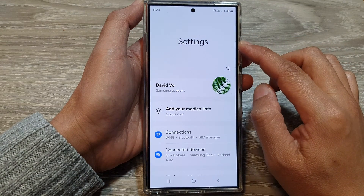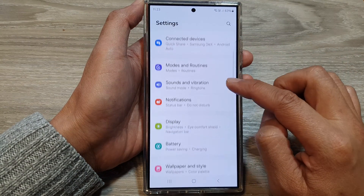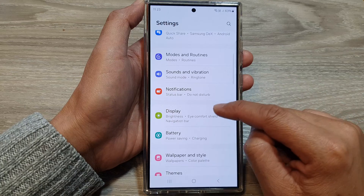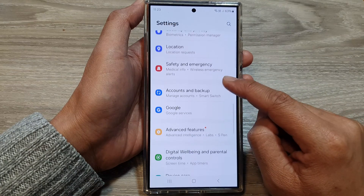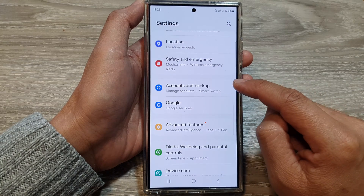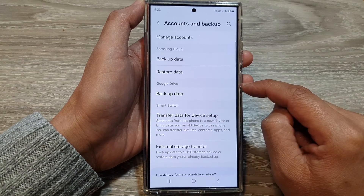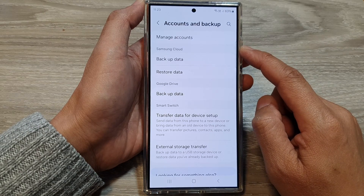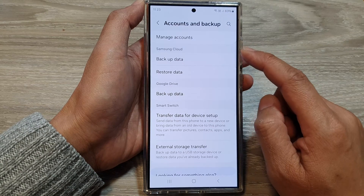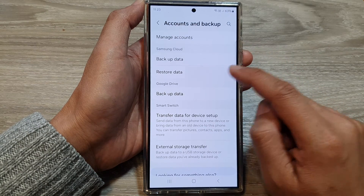Next, in the settings page, scroll down, then tap on Accounts and Backup. In here, we go to the Samsung Cloud section and tap on Restore Data.